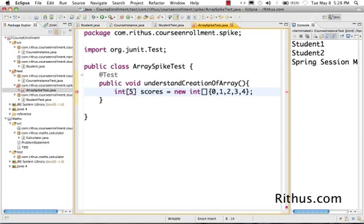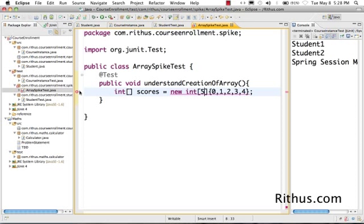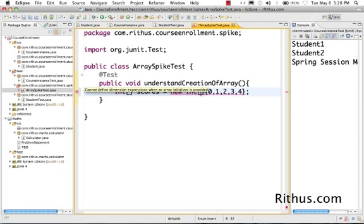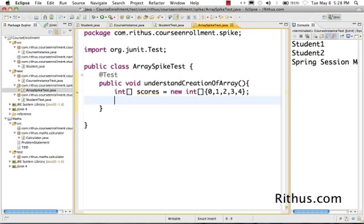I'm sorry, I'm wrong - this is possible in C but in Java, when you're initializing the array, you're not supposed to specify the length. So now you have a scores array with five elements.